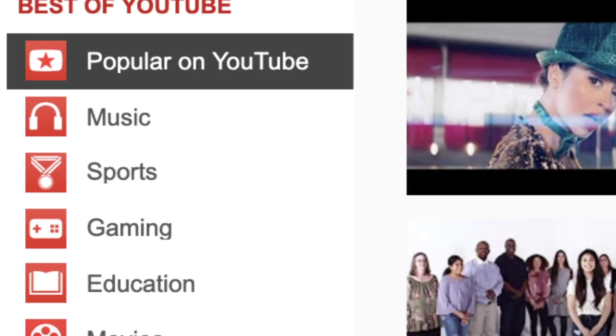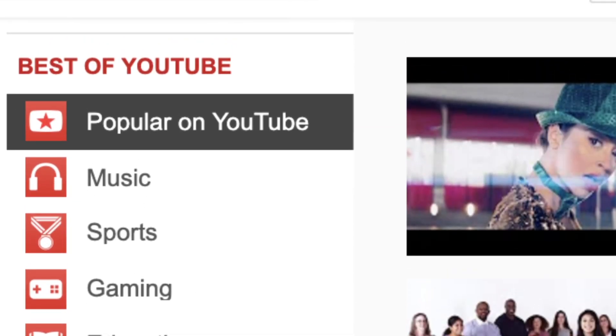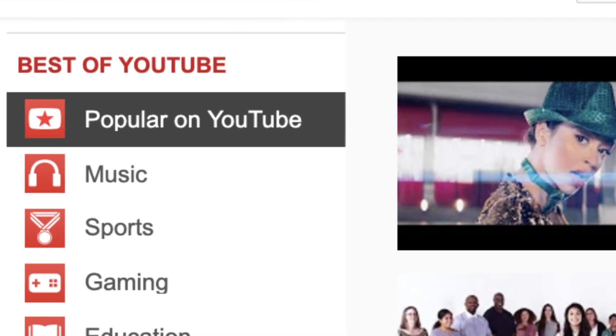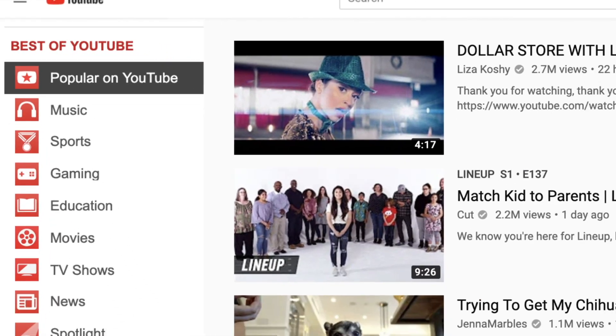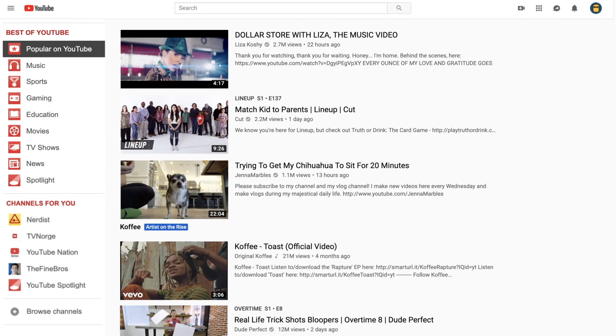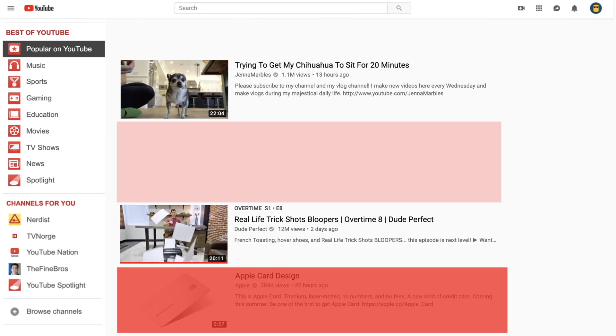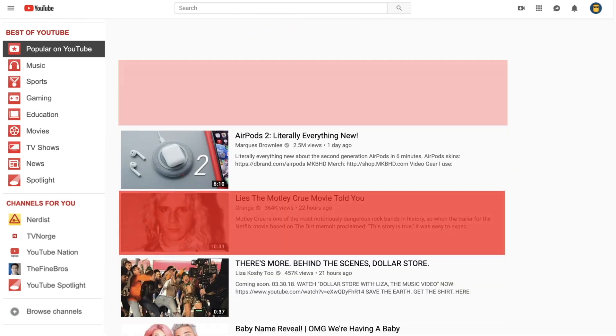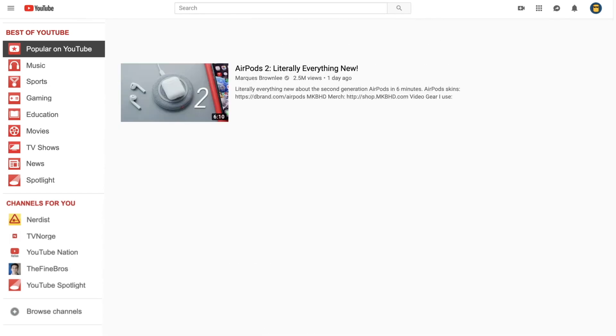We renamed the trending page to its previous name, Popular, and cleaned it up, giving it a more fair popular page based on ratings.